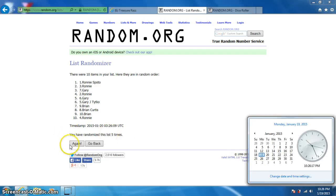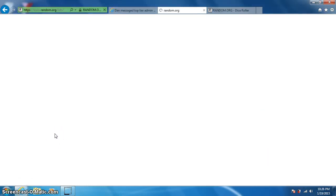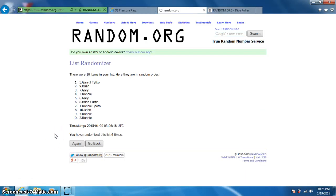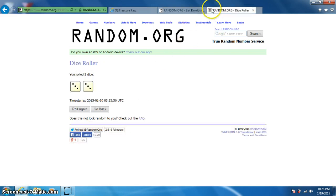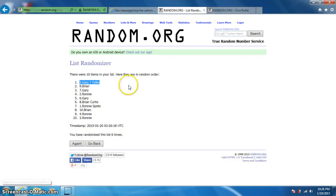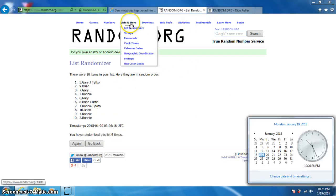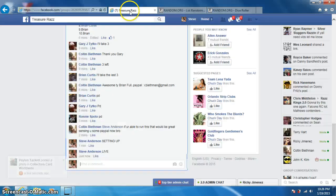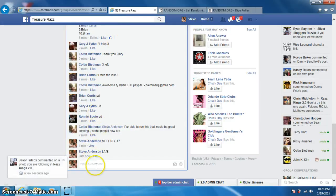10.26, sixth and final time, good luck. Gary, spot number five, six times, six on dice. Gary on top, 10.26. Gary, send your info to Colton.